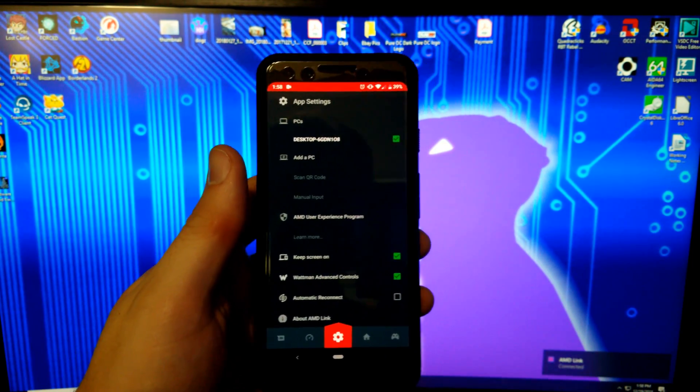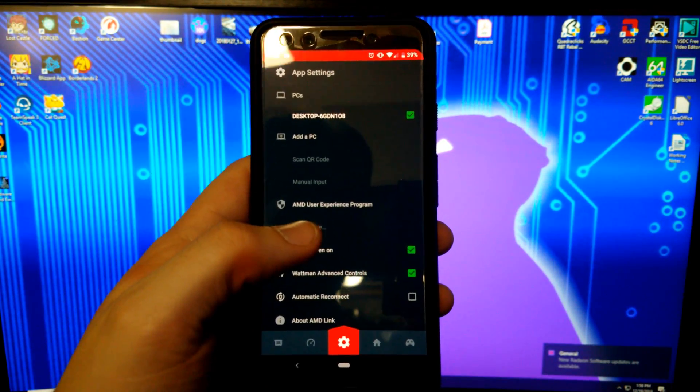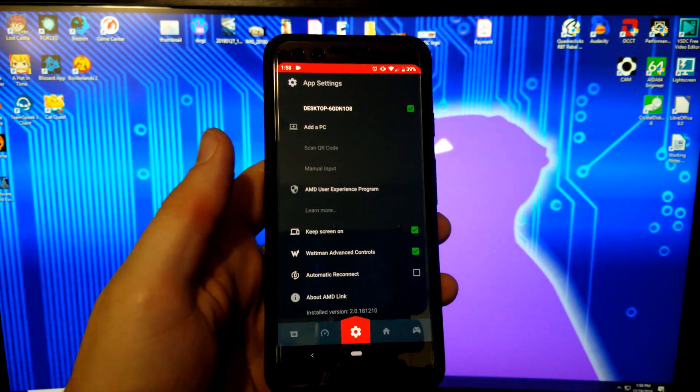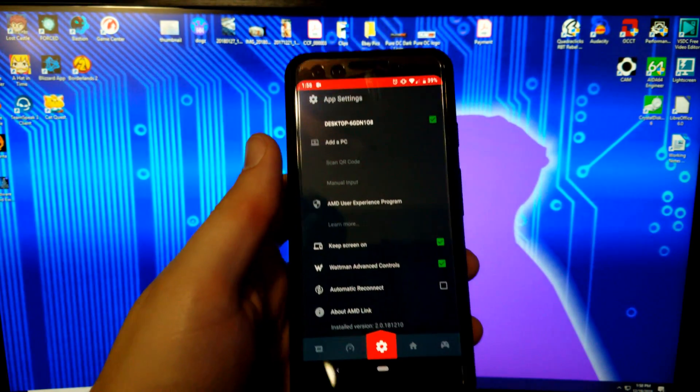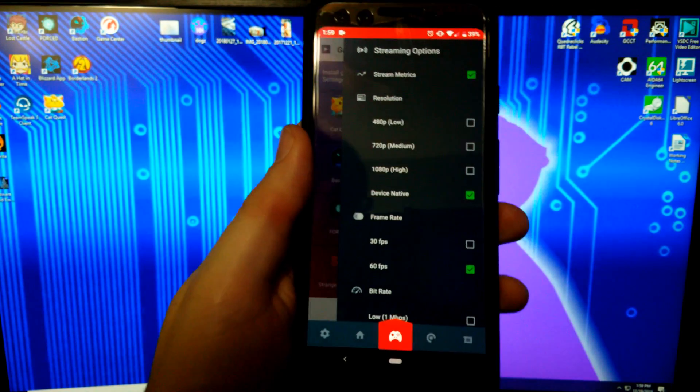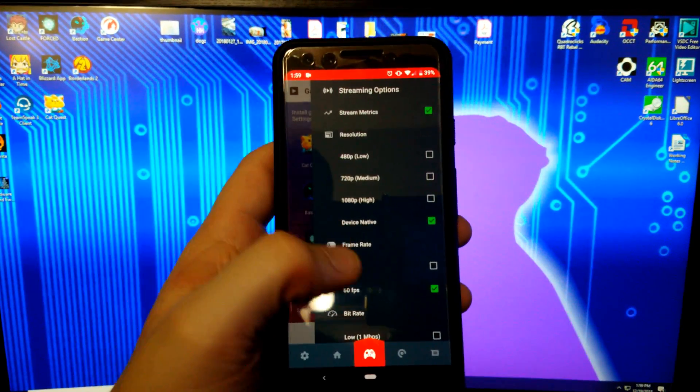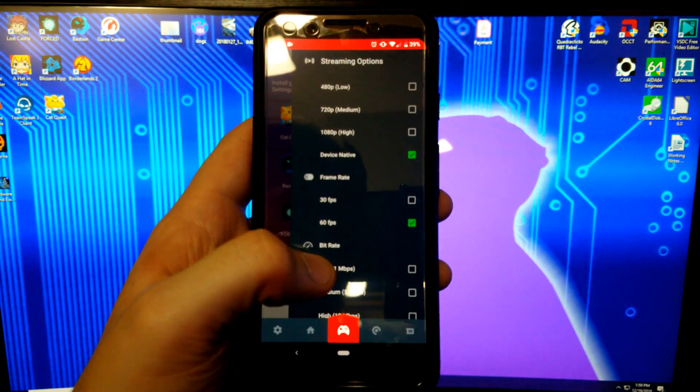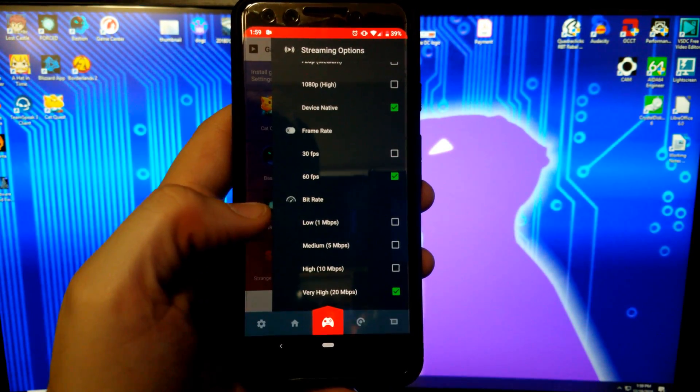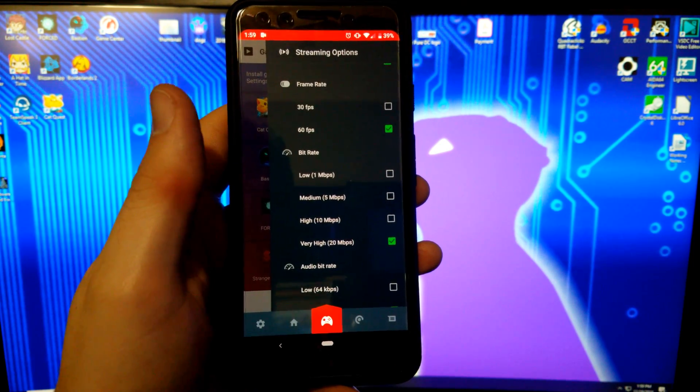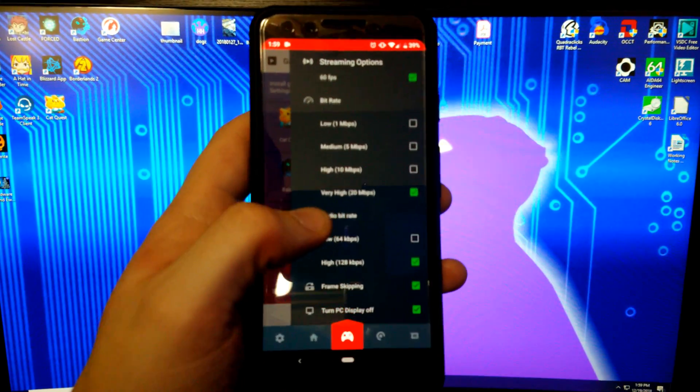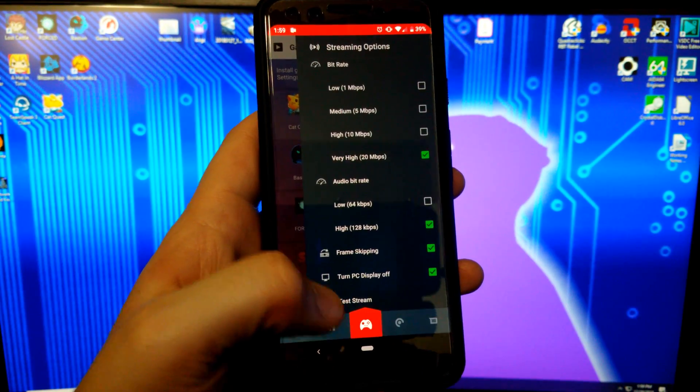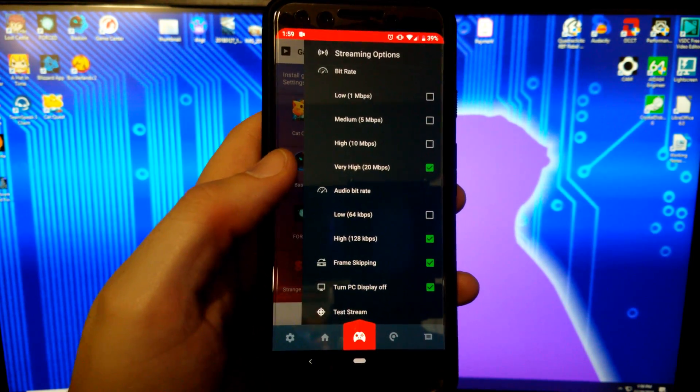Once you get past that, then you have your actual settings. You can choose whatever settings you want best for the streaming capabilities. You have your desktop there. You can keep the screen on so that it doesn't turn your phone off. There's a little more settings here on the gaming. Here's where we can adjust all of our settings. We can choose what resolution we want. We can go to what kind of frame rate we want to try to play with on our phone. And we can also do bit rates.